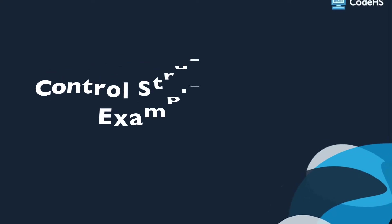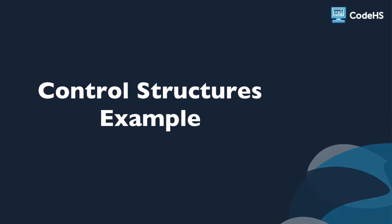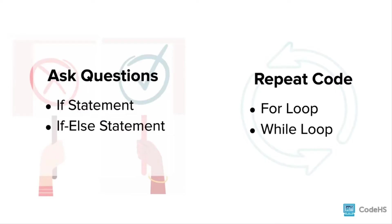Hi, in this video we're going to look at an example of a control structure problem. What are control structures? Well, we've introduced a few so far. There are two that let us ask questions about the world: the if statement or the if-else statement.